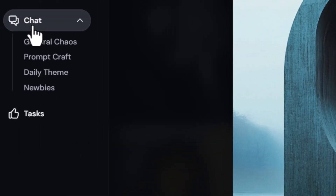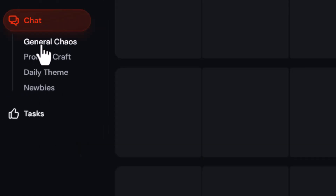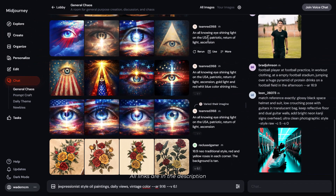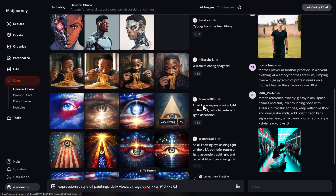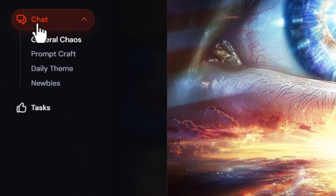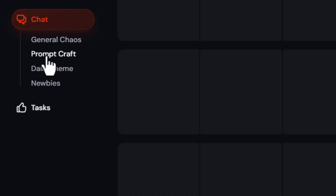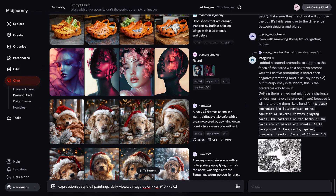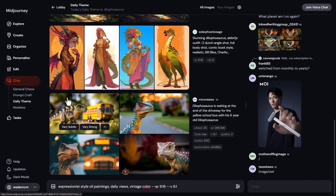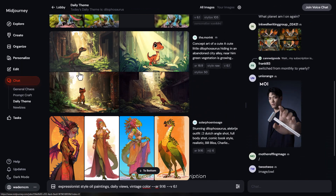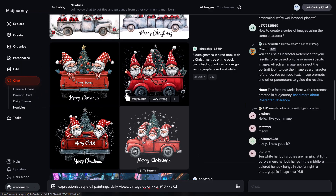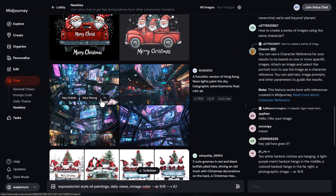Don't forget to come down here — you've also got chat. In these various areas you can see under general chaos what other people are creating. You can see the prompt and click on an image to get all of the same options. And again, prompt craft — you can find different prompts here to try. Under daily theme, there is a theme that people are prompting for so you get to explore that as well. And under newbies, you've got newbie rooms where people are prompting there also.